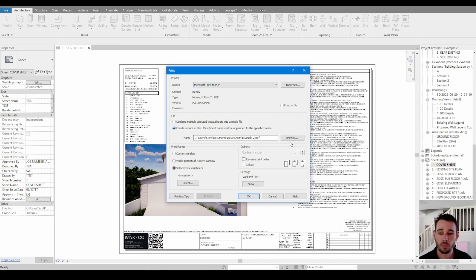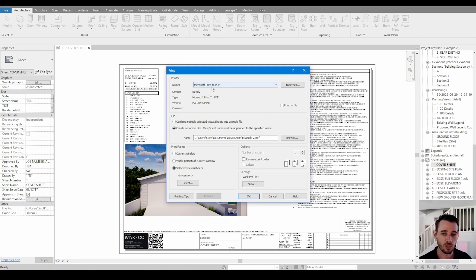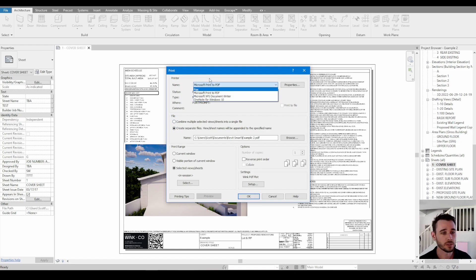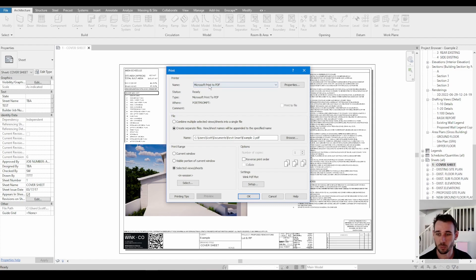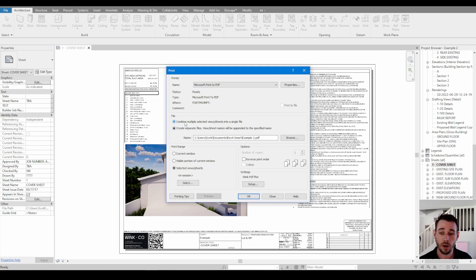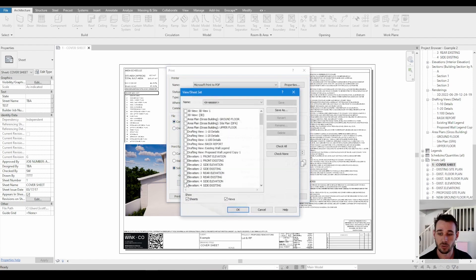The very important thing is you want to make sure that you're printing to PDF. You can choose whatever actual PDF printer you want. Different computers will have different ones, but Microsoft Print to PDF is pretty good. You want to go combine multiple selected sheets and then you go down here.